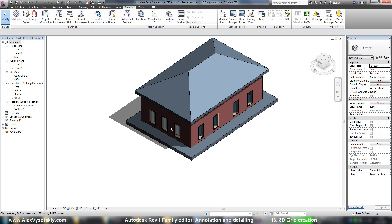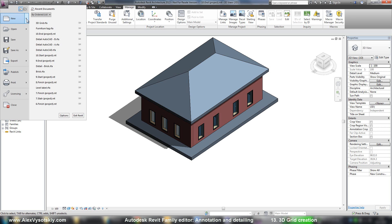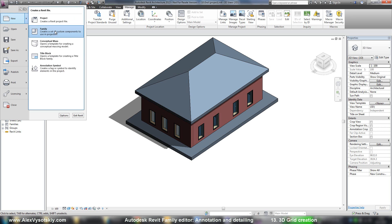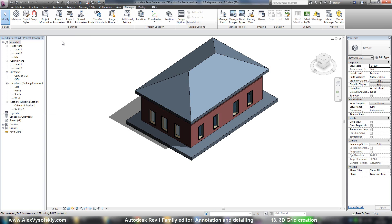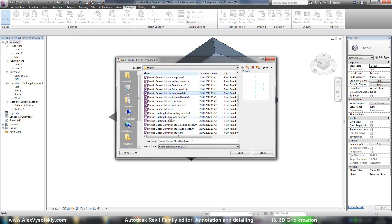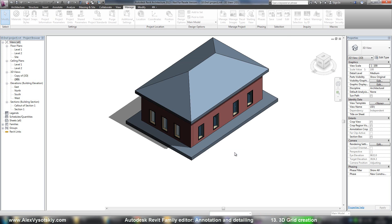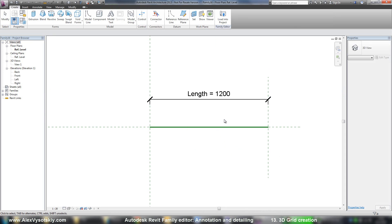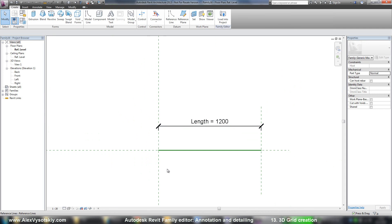Now I'll show you the process of its creation. First, I go to Families. Here there is one interesting type of family — it's a Generic Line-Based family. It's a family which can be drawn like a line, so I pick it. And here it is — here it's a line.